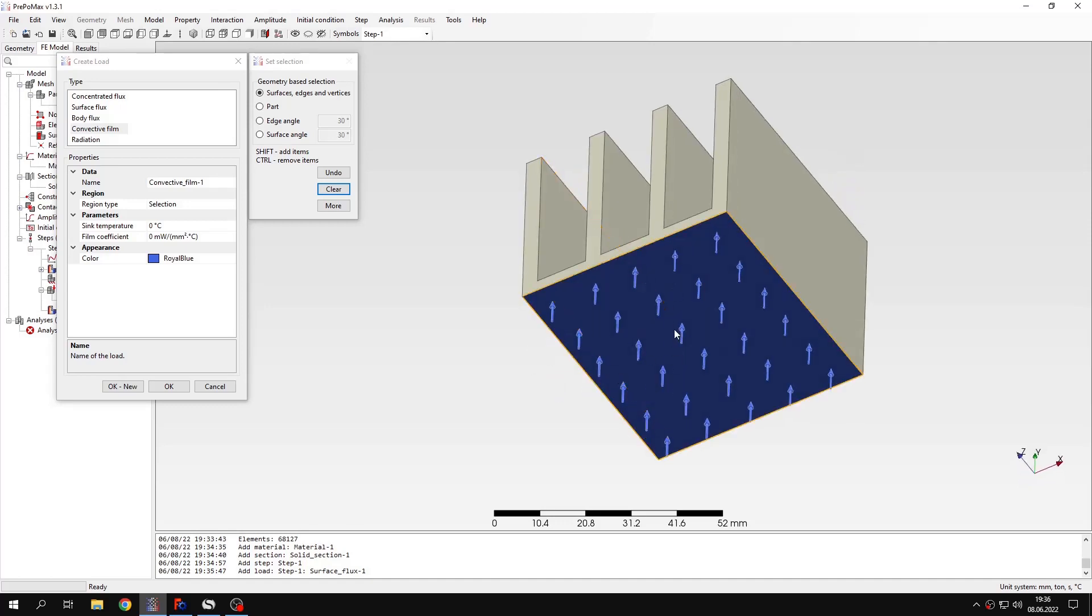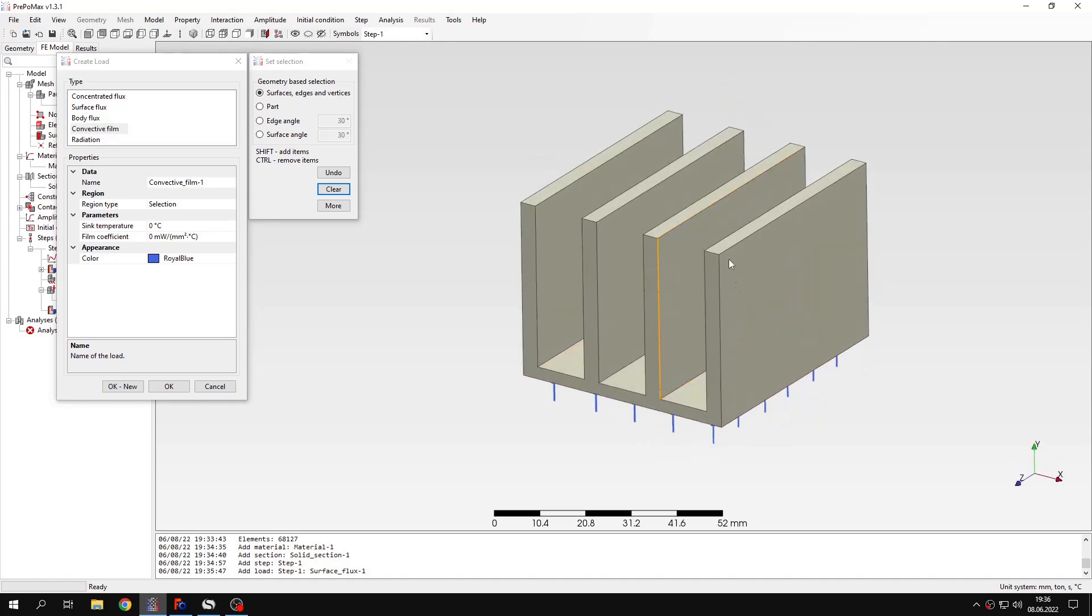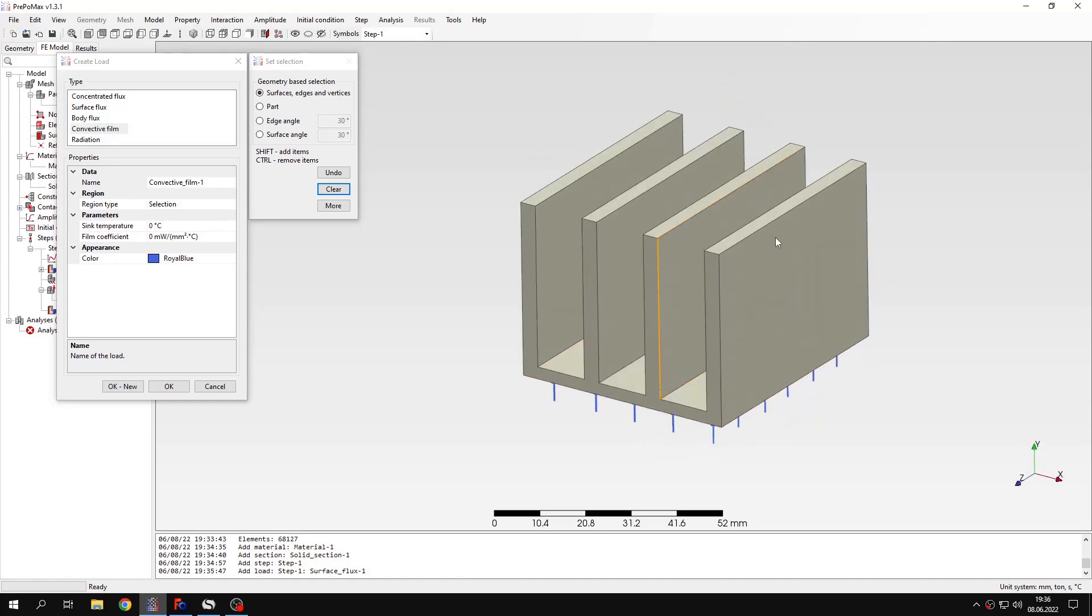Of course the heat flux that we apply to the bottom represents some kind of chip or other device that generates heat. And this heat is going to be dissipated by the heatsink. So now let's apply the convective film.